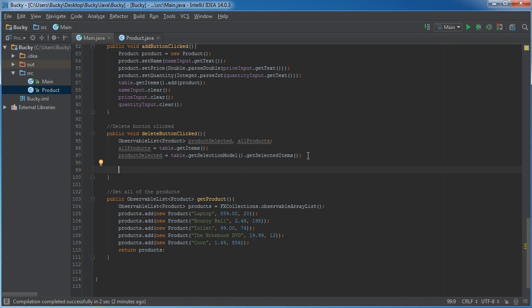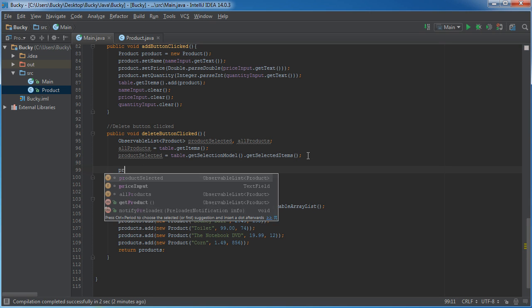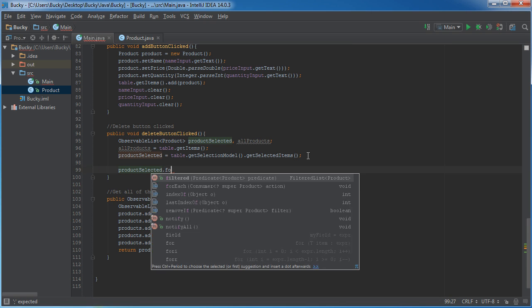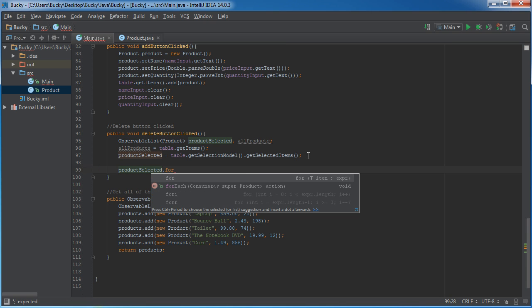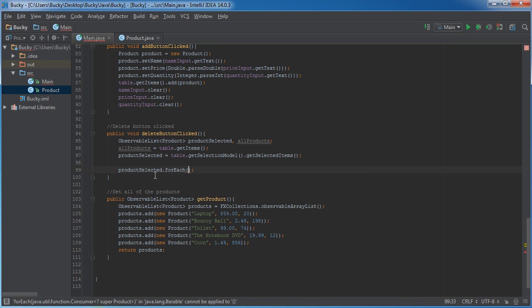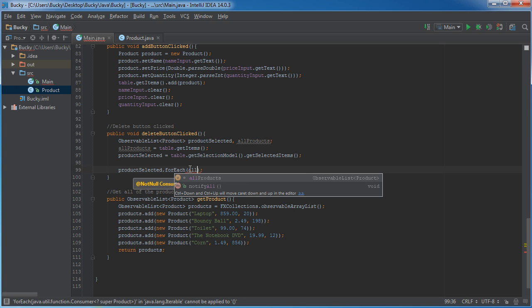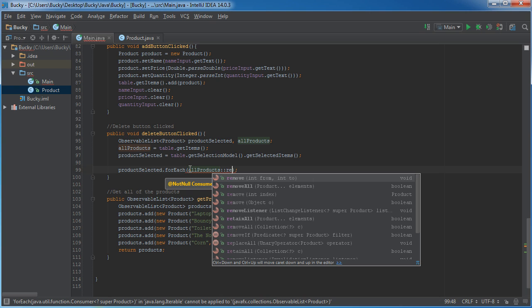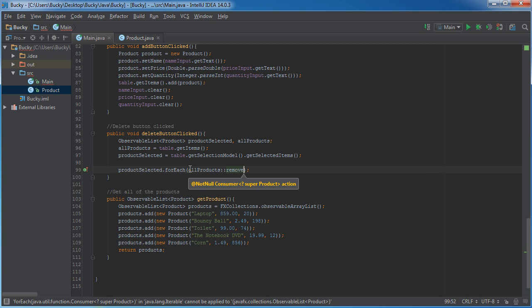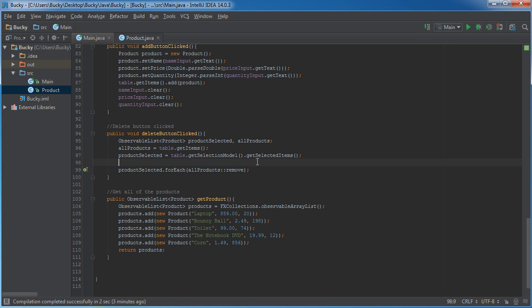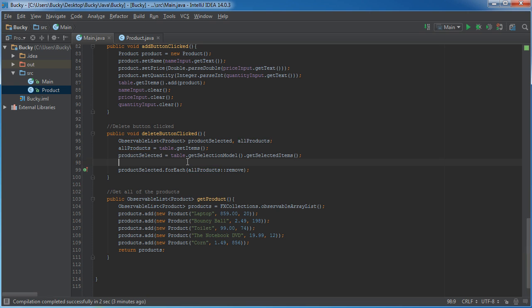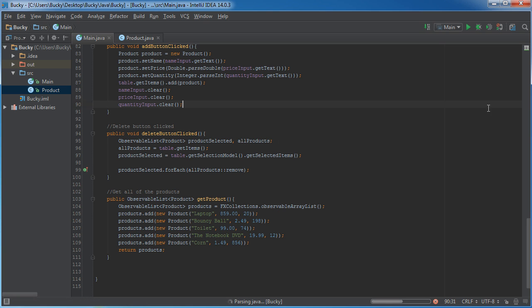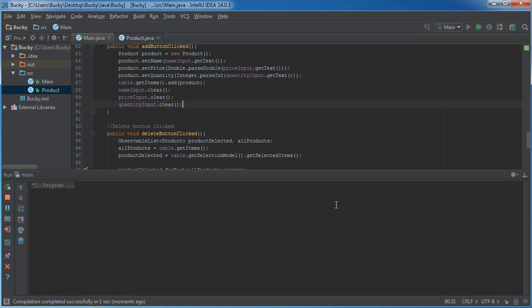Alright. So, now we pretty much just have to go through. And I'll show you guys a shorthand version of it. So, we can say for each product that they have selected, what do we want to do? Well, we just want to say all products remove. So, this is a shorthand version of it. Again, for all products that they have selected, remove them from all products. Pretty much remove them from the main table. So, now let me run this and check it out.